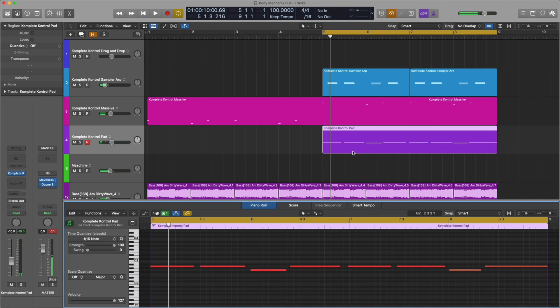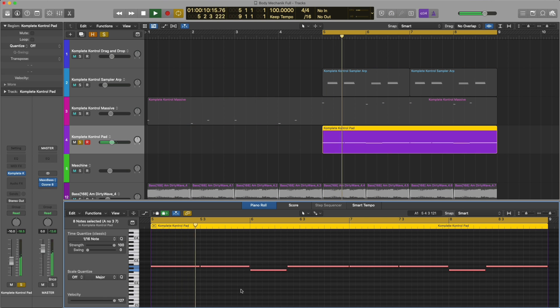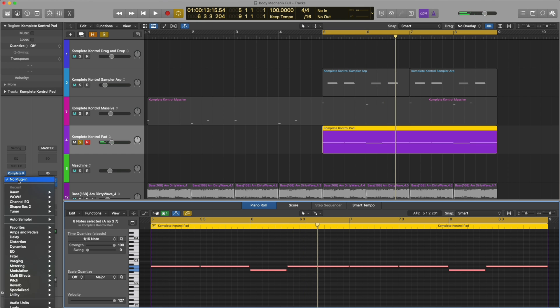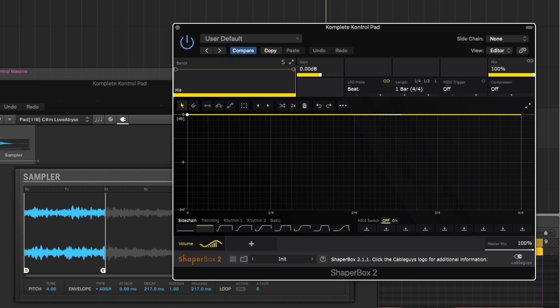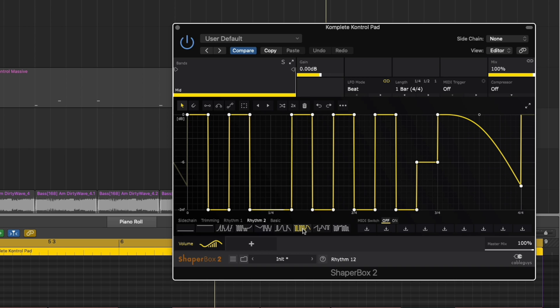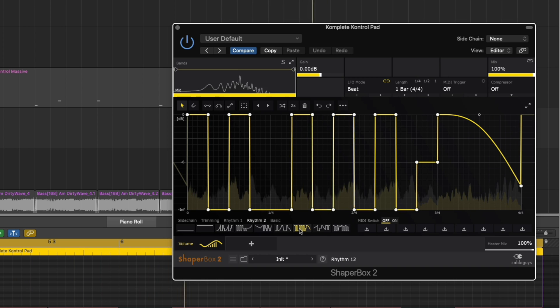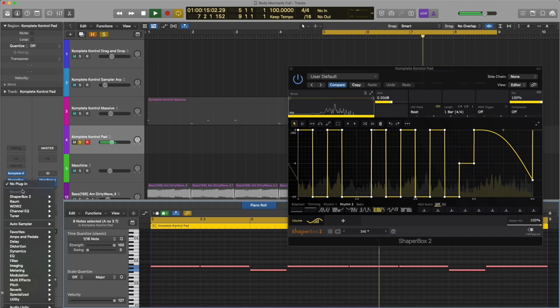We got it in there. I'm going to quantize it and stretch all the notes so they tap each other. Turn the velocity up all the way. And now I'm going to add a plugin called ShaperBox. Let you do cool volume automation. I'm going to go to Rhythm 2 and we'll just select one here. Cool. I'm also just going to add Realm to make it flow a little smoother.